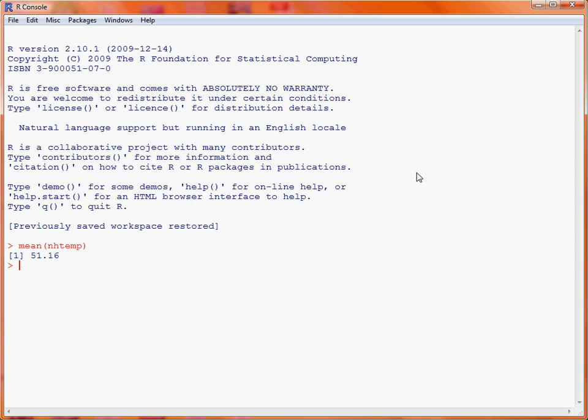If we're interested in looking at the variability — the variance of these annual temperatures — we'd make use of the function var, shorthand for variance. We specify the name of the dataset and submit that command to get information about the variance of the annual temperatures. Similarly, if we wanted the standard deviation rather than variance, we'd use the function SD.